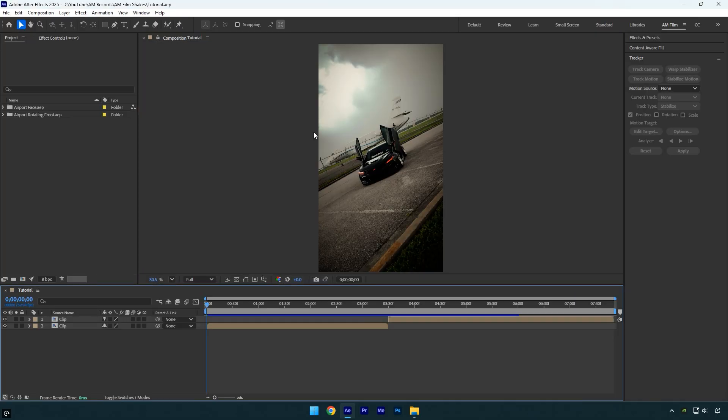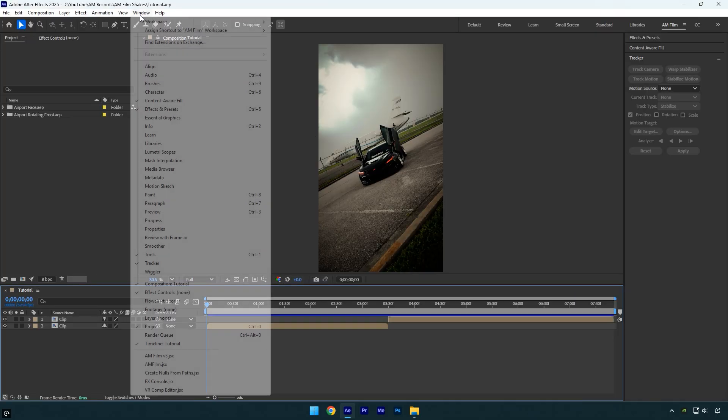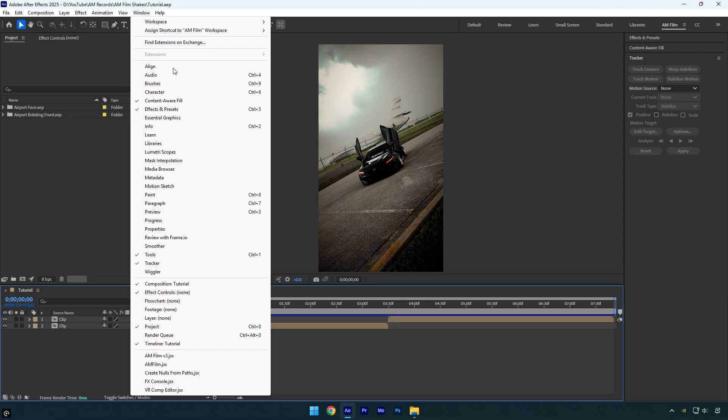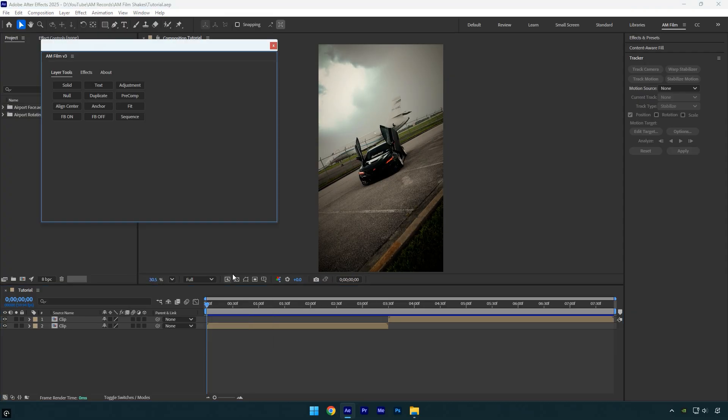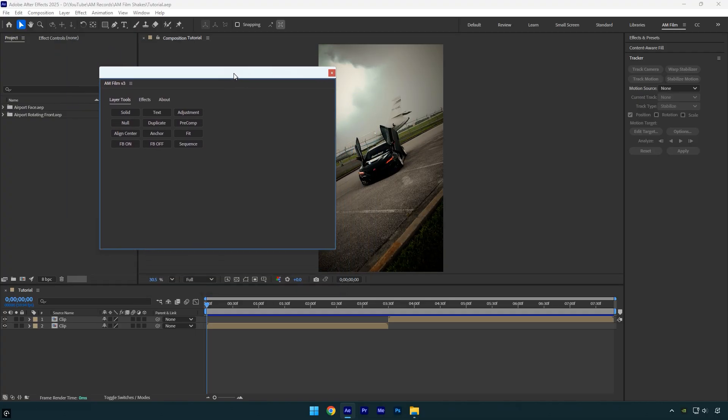At first, you won't see the panel in AE until you go to the Window menu and scroll all the way down to enable AM Film v3. Here's the panel. It's currently undocked, so you can move it anywhere in After Effects. You can also dock it in the panel area like this.